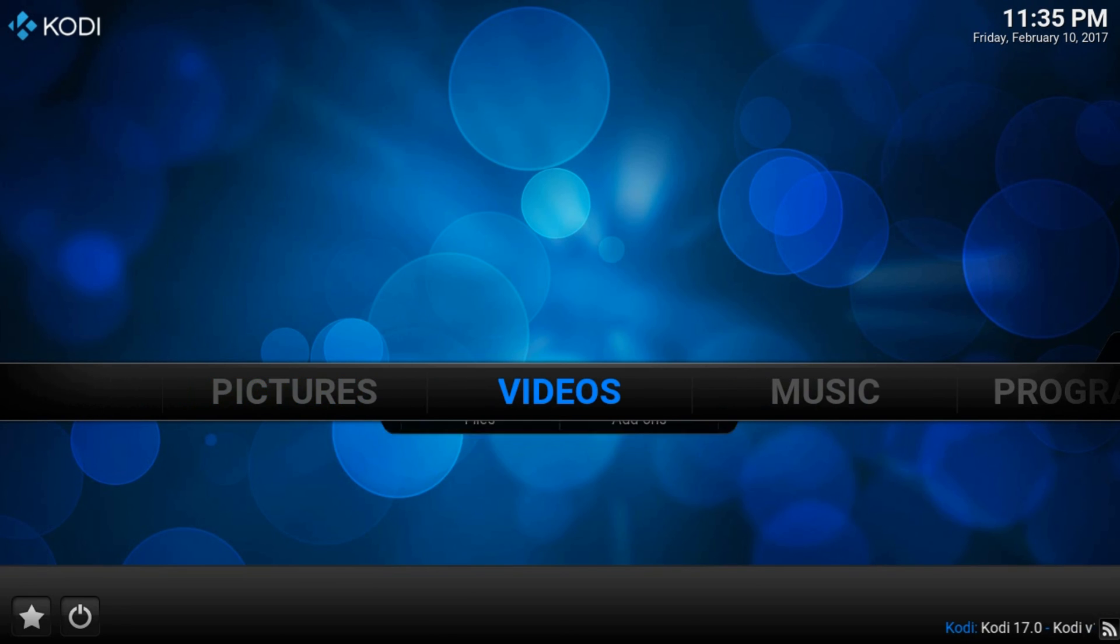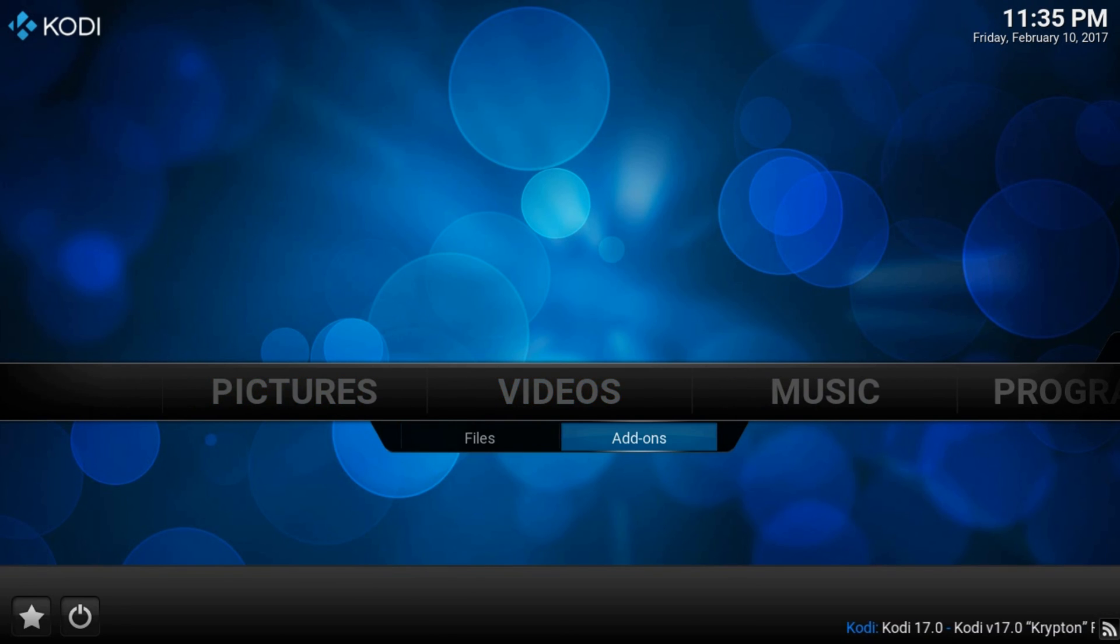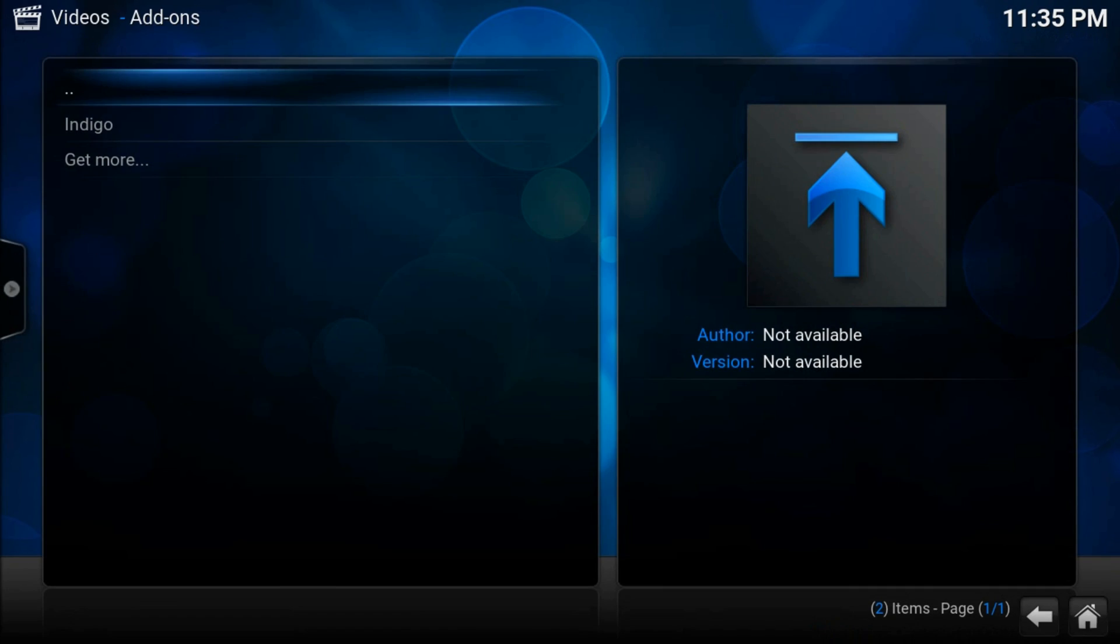And that's all. Now our Kodi should be empty. The only thing which we'll find is indigo. That's all about factory resetting Kodi 16 guys.